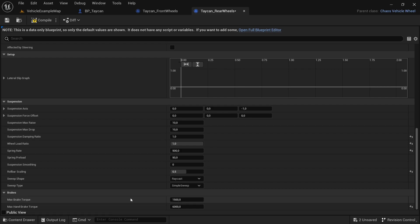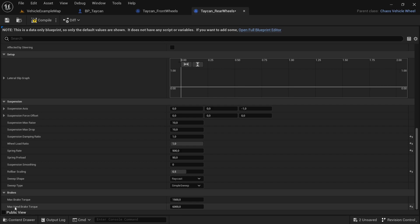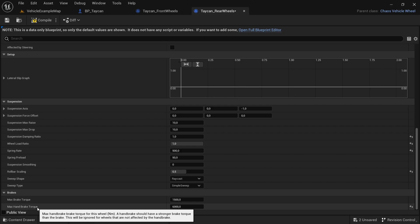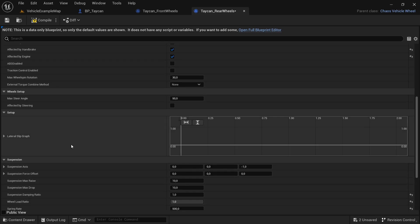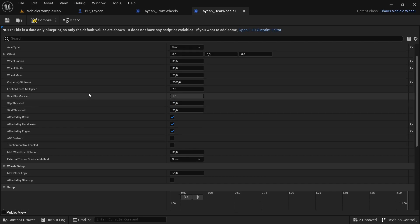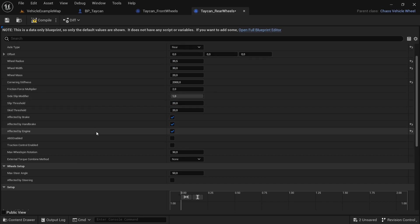The max brake torque just determines how much force is in play when you brake the vehicle. The higher it is, the faster the car will slow down. The lower it is, the longer your car will take to brake. The handbrake max torque is the same.